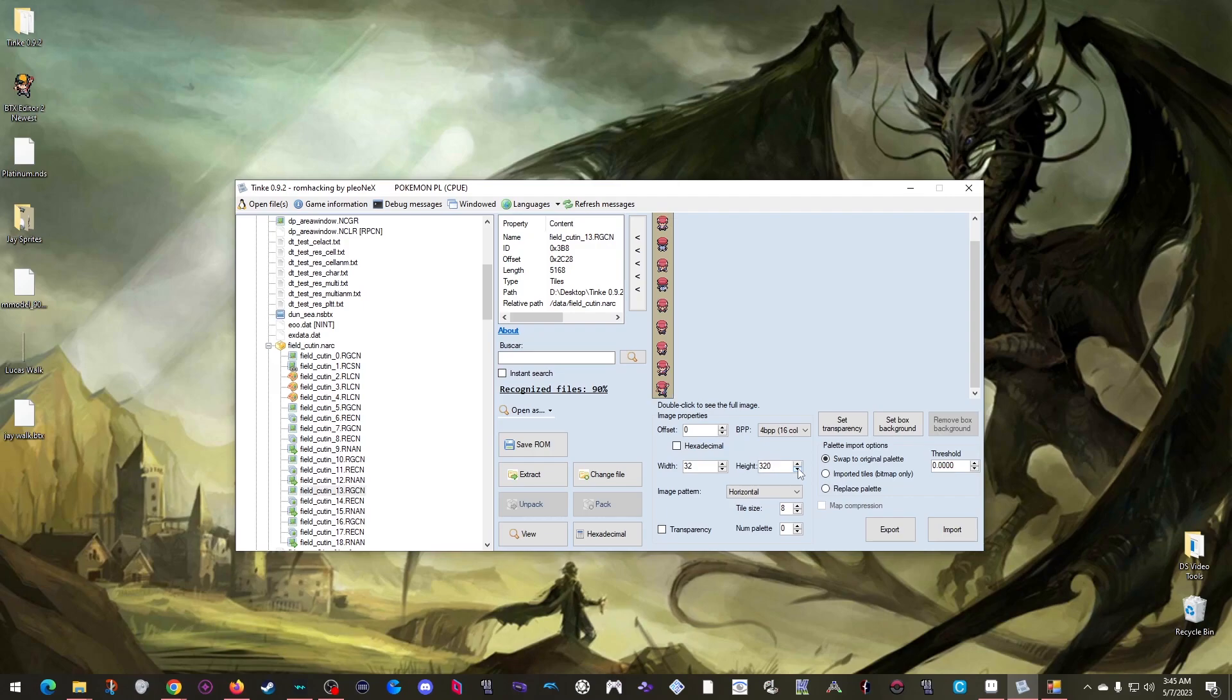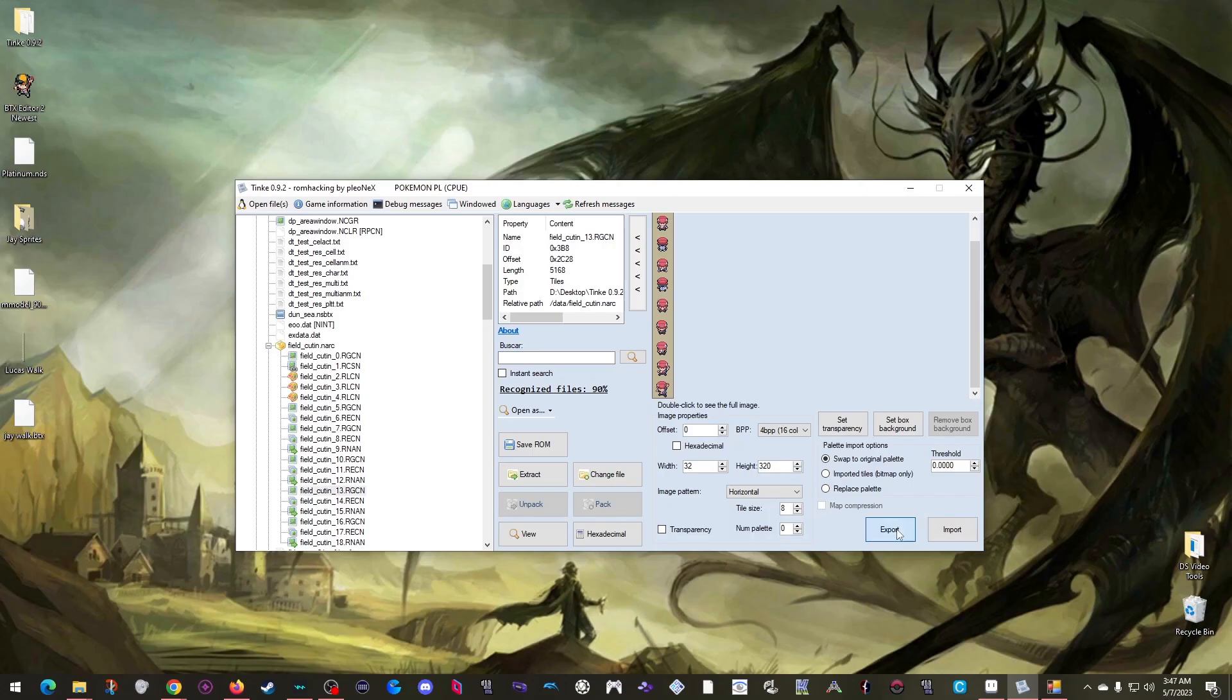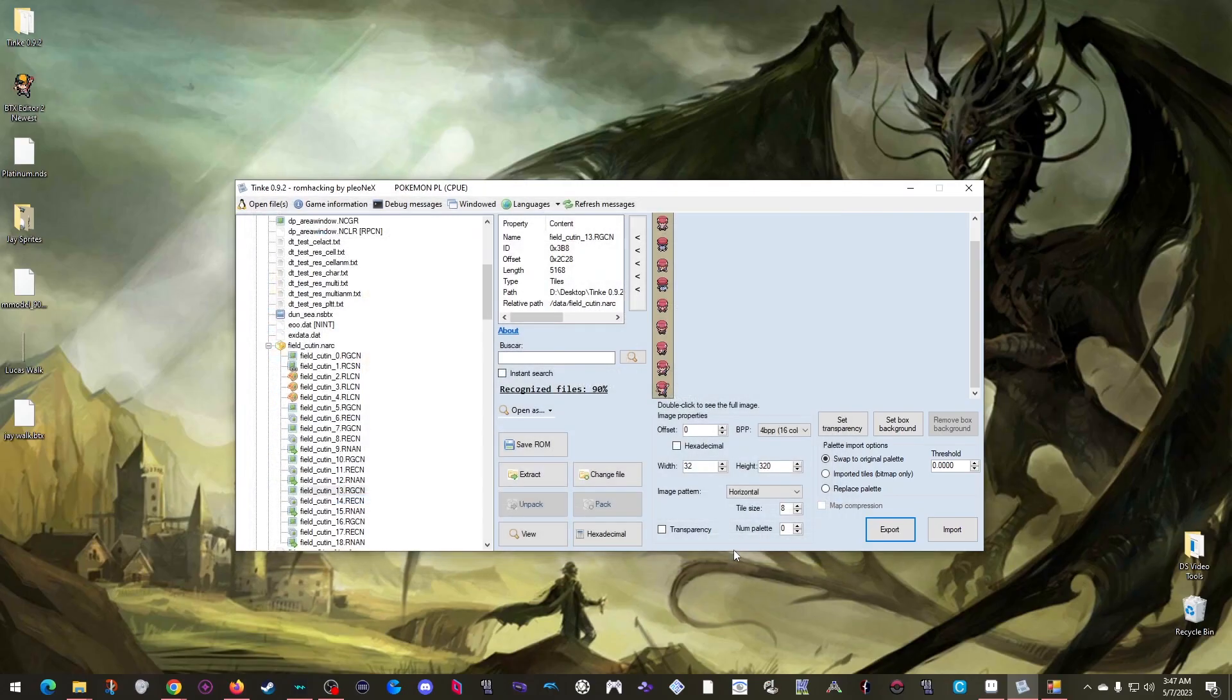So really the steps we'll follow to edit this one are the same as we did before. The only difference is that we're going to extract the sprite sheet directly with Tink instead of needing to pull it out of a BTX container. So I can just click export, save, and bam! We already have the PNG we're looking for.